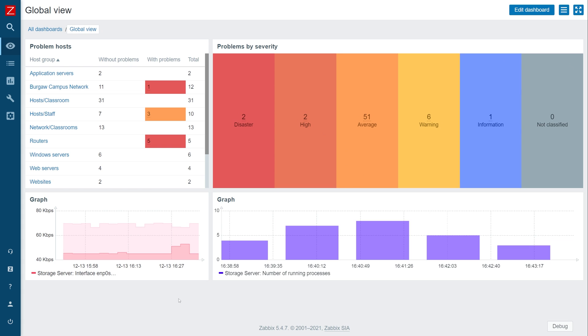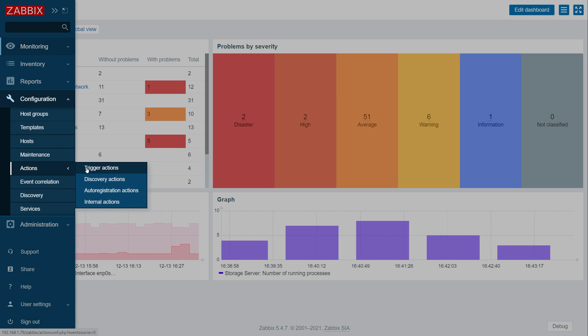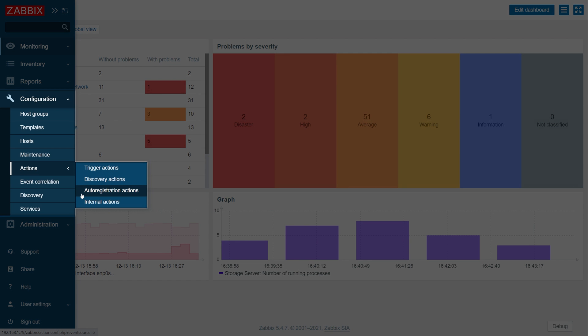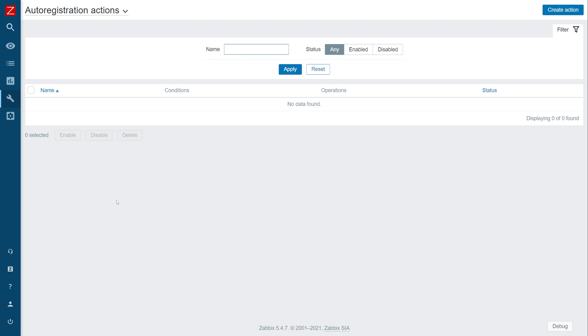Let's start with configuring our autoregistration action and navigate to Configuration, Actions, Autoregistration Actions. Once you have opened the Autoregistration Actions section, press the Create Action button.